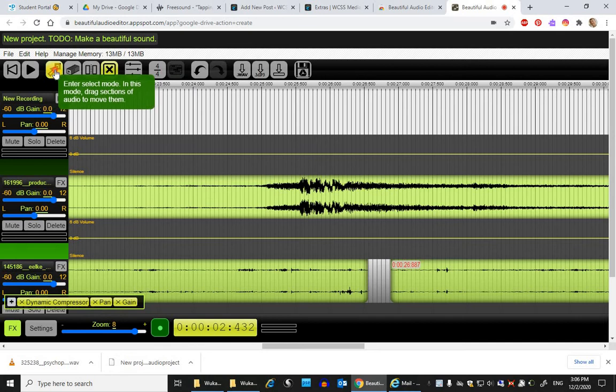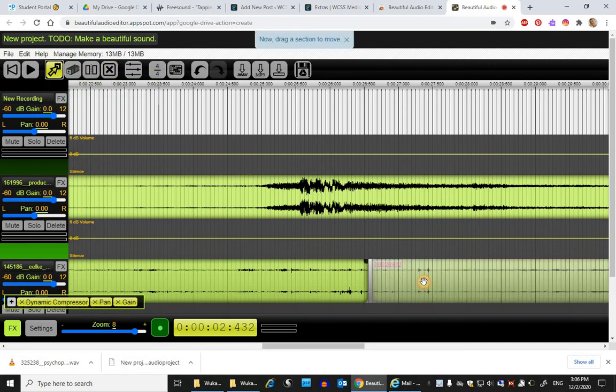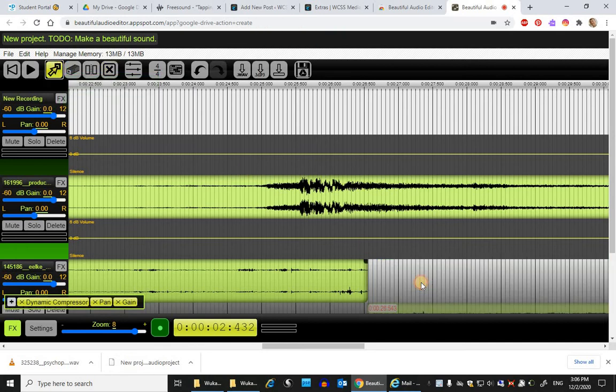If I need to, I can go back to the selection mode and drag this over so that it snugs up next to its partner.